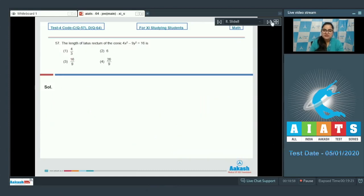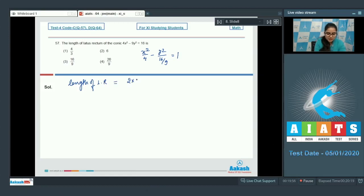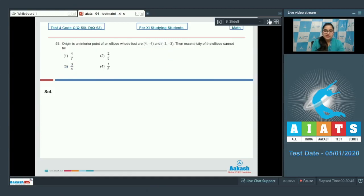Question 57: The length of the latus rectum of the conic 4x² - 9y² = 16. This is a hyperbola, which simplifies to x²/4 - y²/(16/9) = 1. The length of the latus rectum is 2b²/a = 2 × (16/9) / 2 = 16/9. Option number 3 is the correct answer.